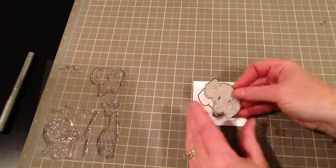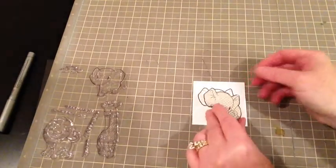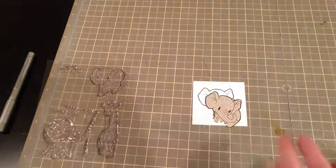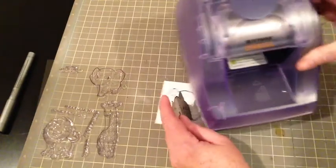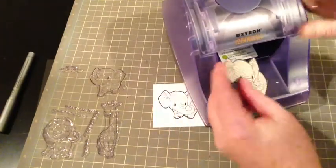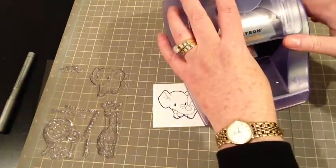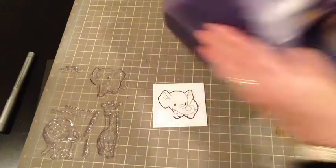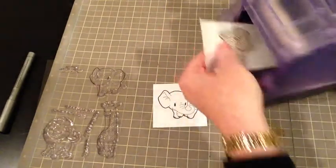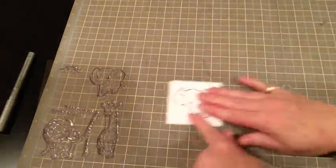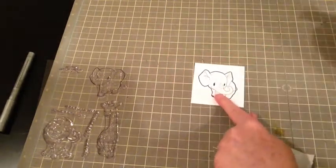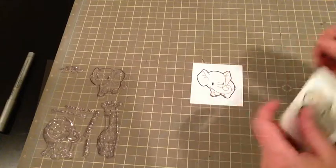Now I have my little guy here. I'm just going to run it through my Xyron sticker maker really fast. I love this. This is one of my first machines that I got. And I just love it.